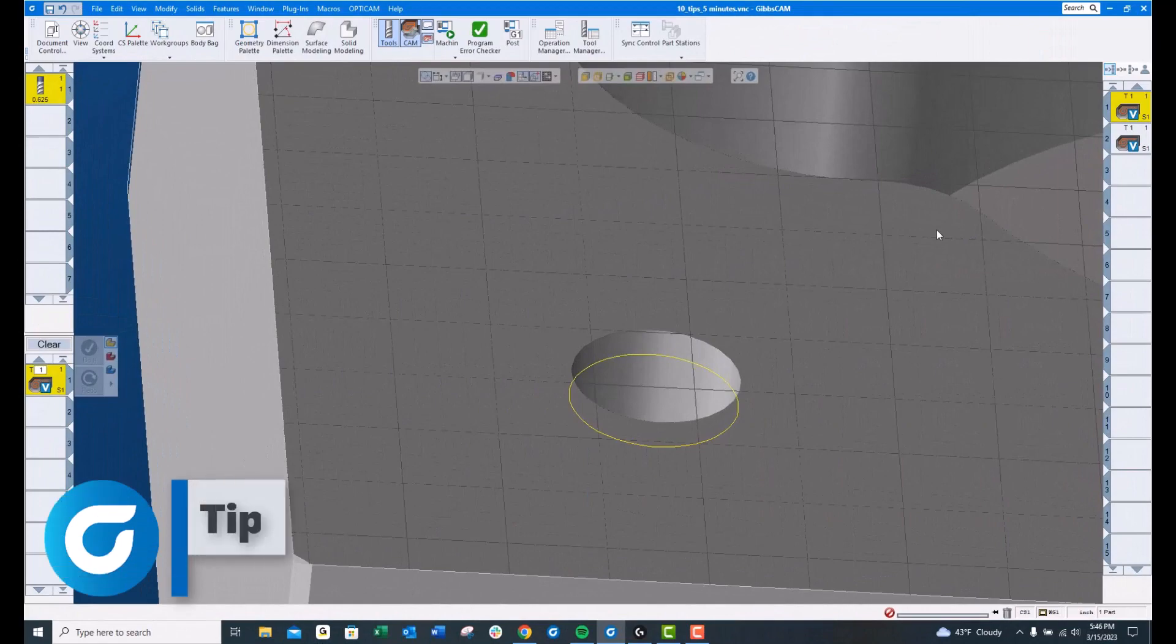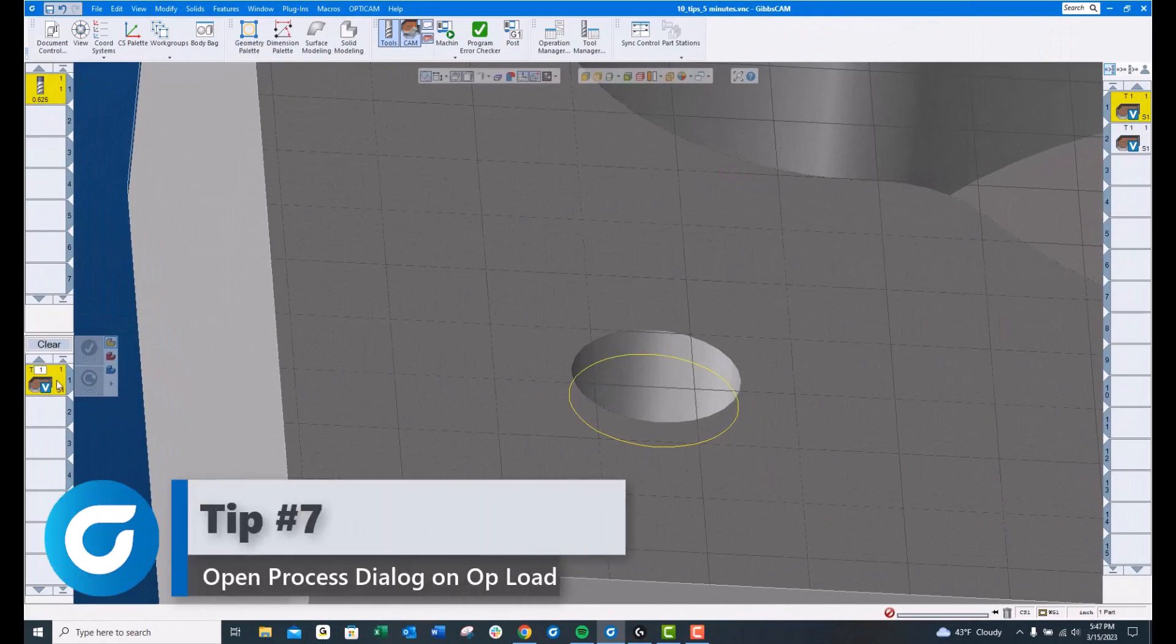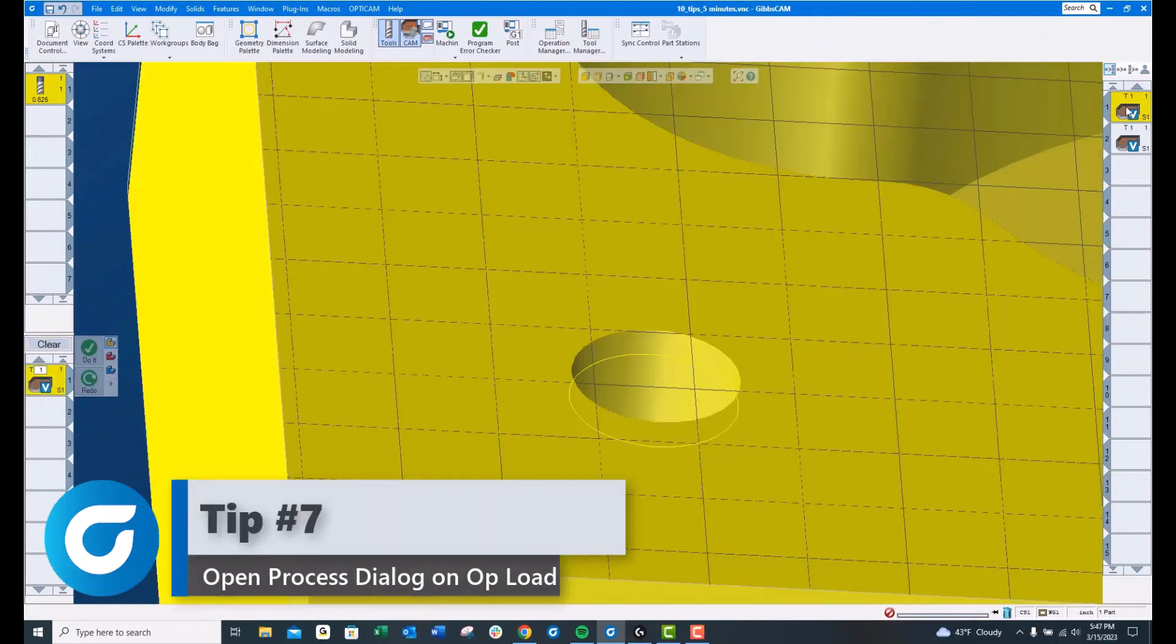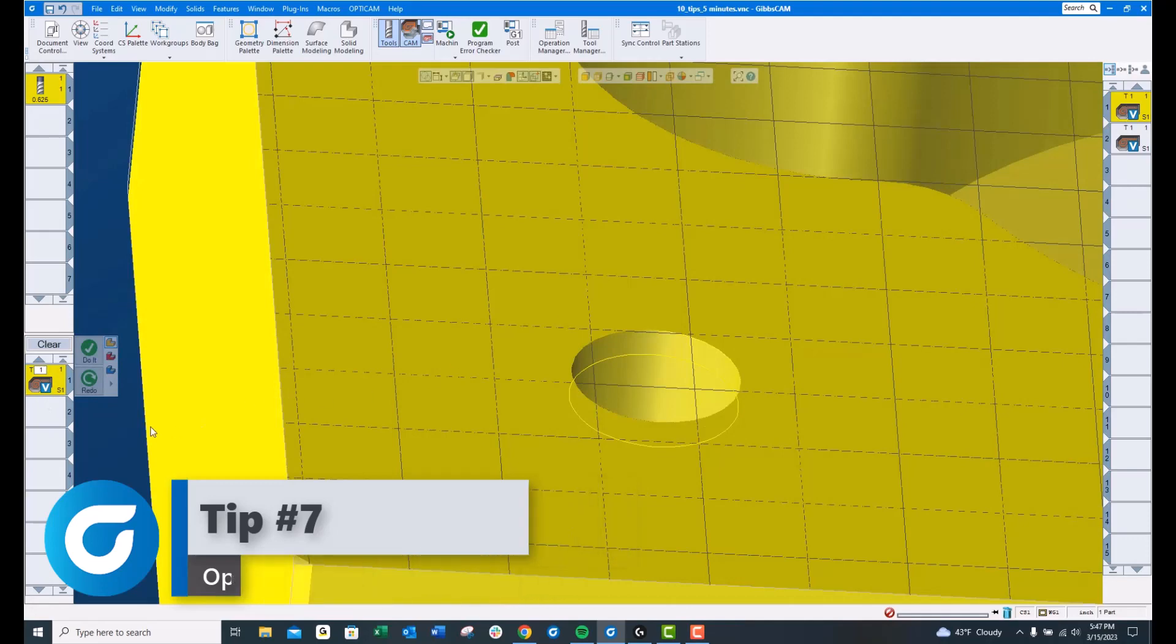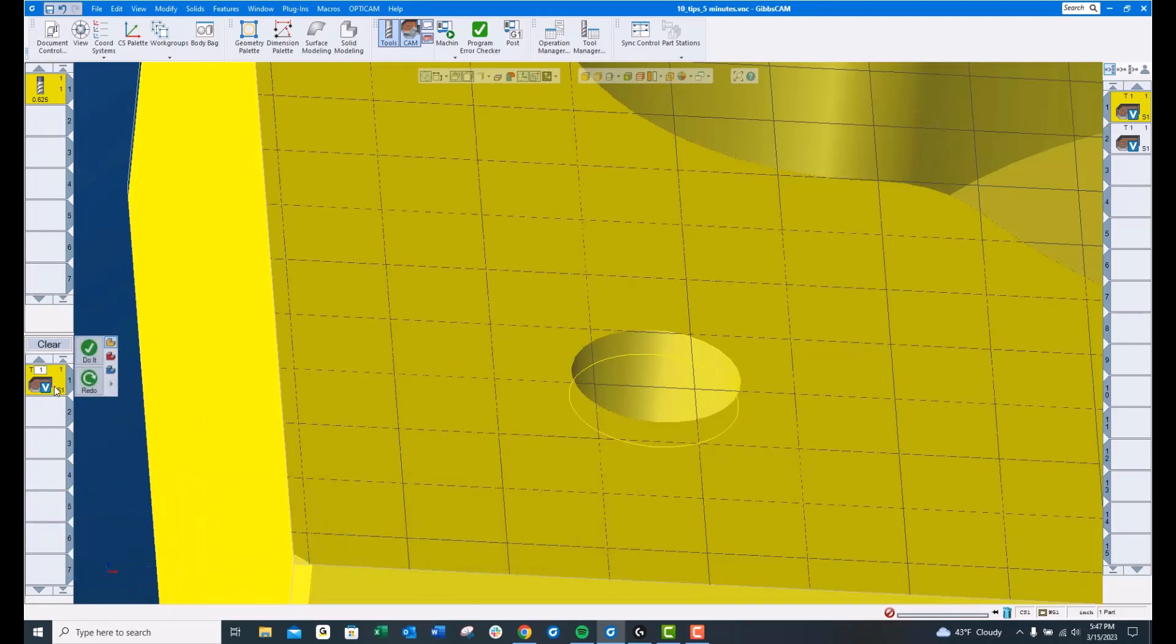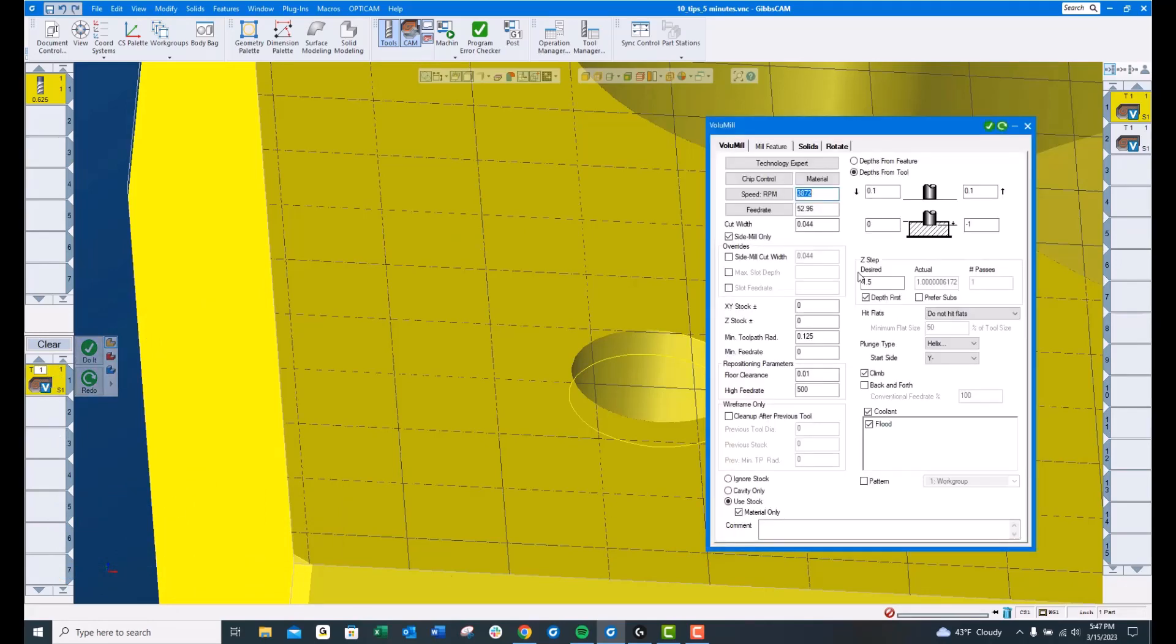Tip number 7, I'll clear the workbench here and I'm going to show you that when I double-click this operation, it loads it over here. If I want to update the speeds and feeds or anything else, I need to double-click it so that it pops it open.